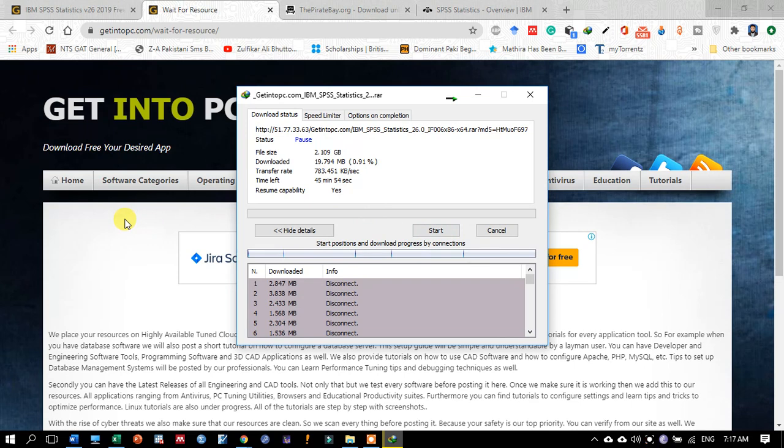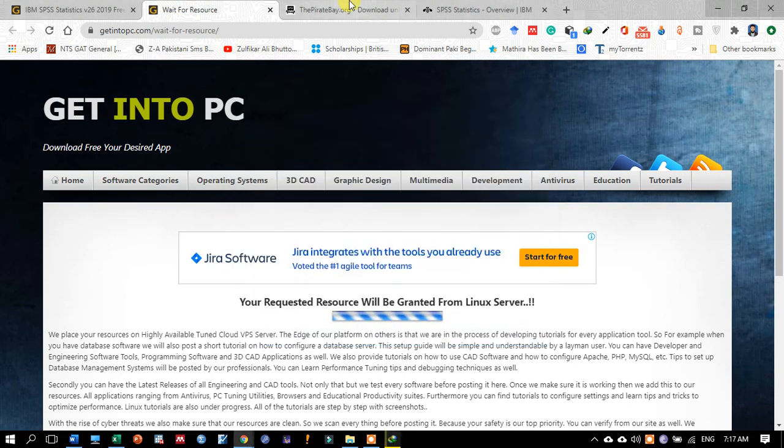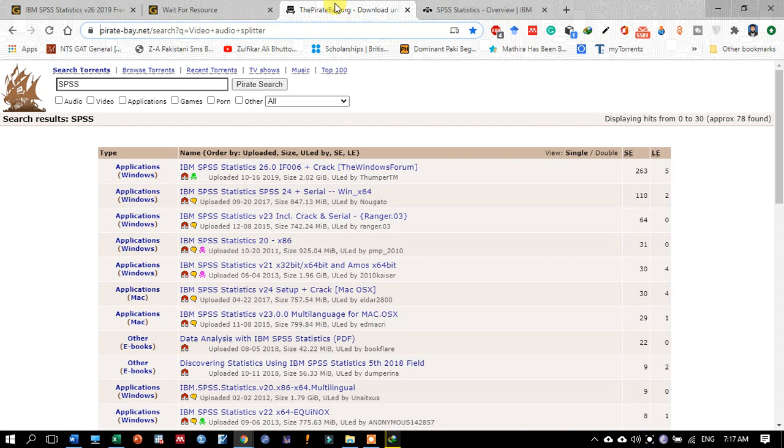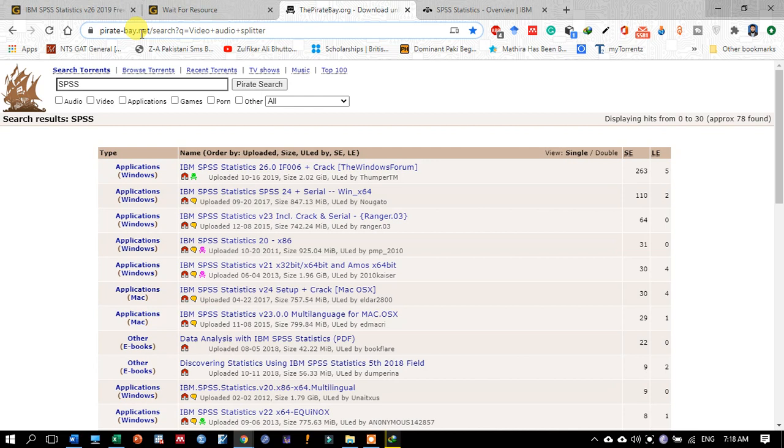You may also download the same software from other websites. Here is the next website, pirate-bay.net. This is a site which is currently working for downloading torrent software and registered software.